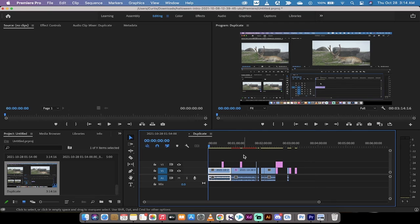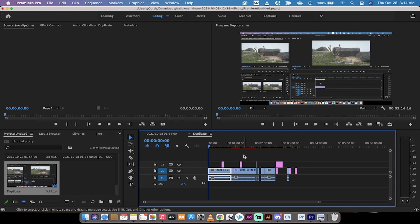It basically just closes up the gaps and gets rid of all the empty tracks. It basically just simplifies the sequence or simplifies your timeline.